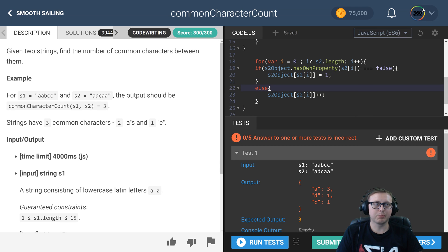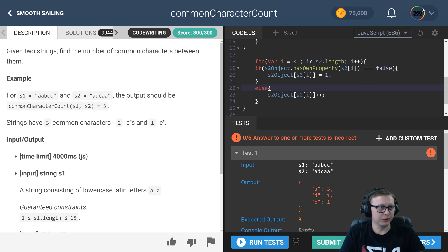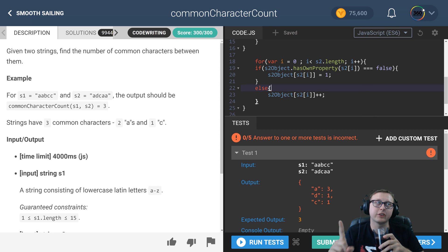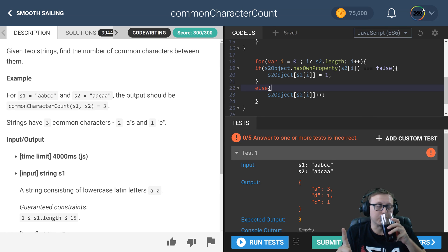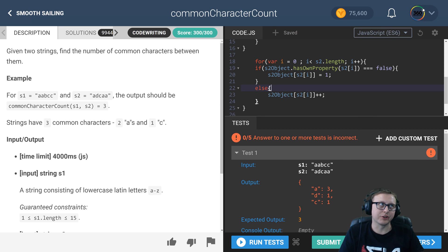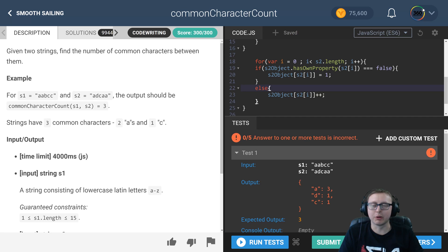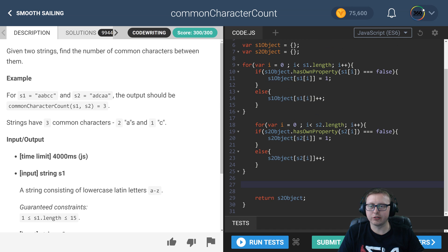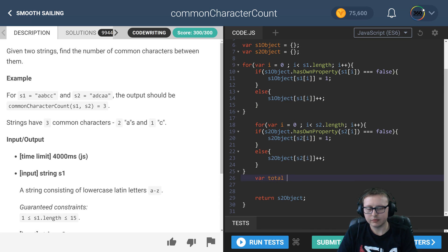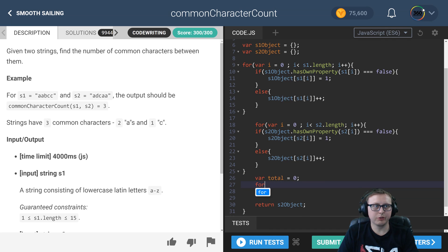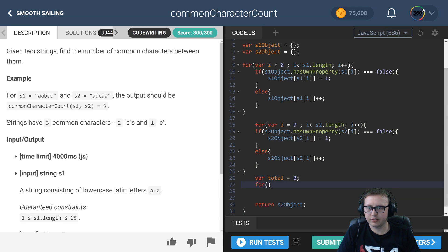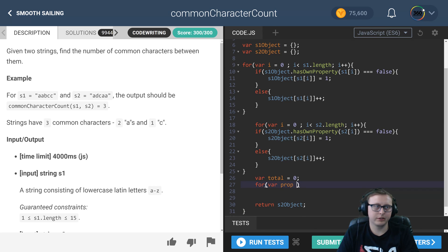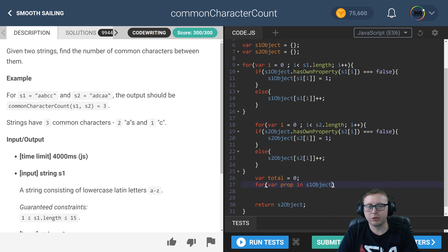Now the last little part that we need to do is we need to iterate through one of our objects and compare it with the other object to see: one, does it have it in common? And then we have to see which one has less than the other of the item that they have in common and keep track of that. Because we need to keep track of that, let's go ahead and create this total variable here. We'll initialize it to zero. Now we're going to do a for loop that's going to iterate through an object, so we'll say prop, short for property, in our object. You can iterate through the first one or the second one, doesn't really matter.